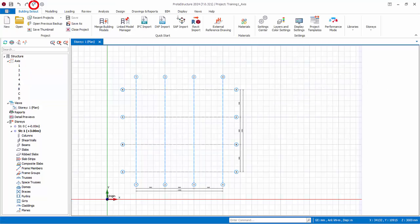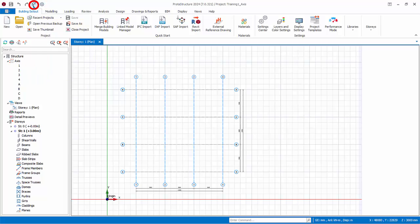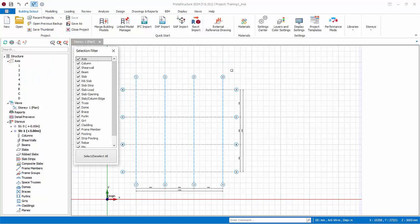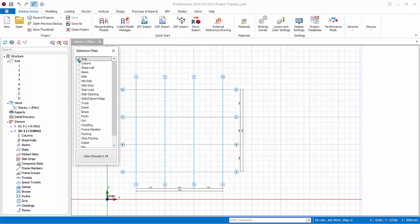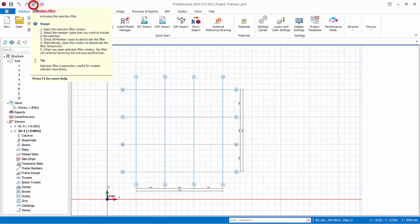Left click and drag from right to left and all the entities that cross its boundaries will be selected. Click on selection filter. This function allows options to select only certain elements that are ticked. For example, if you only want to select axis, click select/deselect all, check axis only. Let us not change anything. Click twice to select all. Then click on the selection filter icon again to close the dialog.